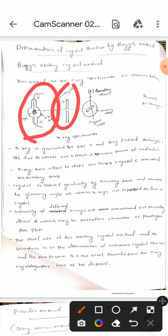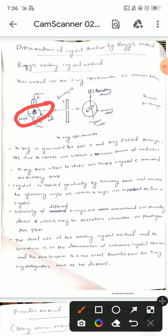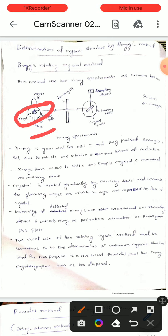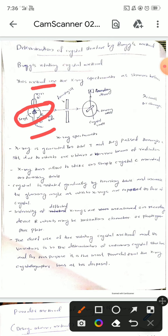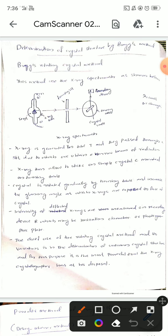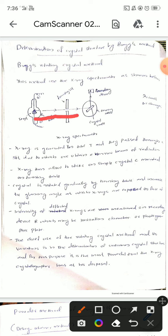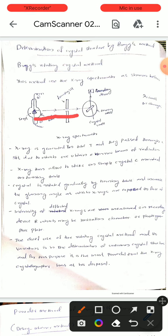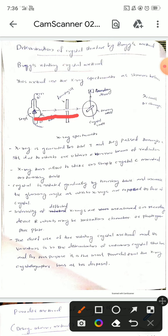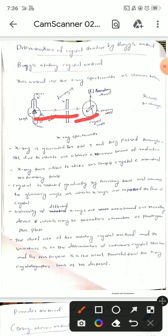First, we consider an x-ray tube inside which we have a target material. This target material is connected to a positive end on one side and a negative end on the other. X-rays are continuously generated and fall on this target material, then pass through a focusing slit — a small pinhole — and fall on the crystal.